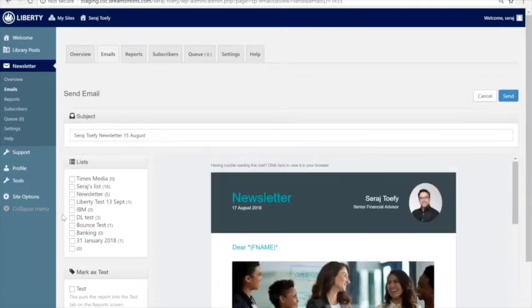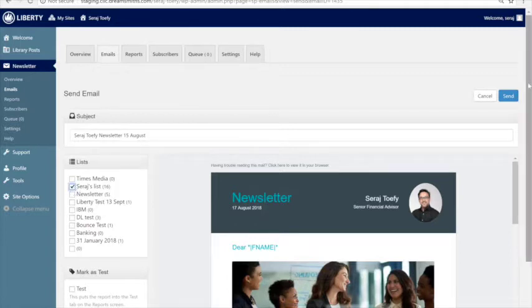You choose which database you want to email to and you just push send, and it literally sends it out to all of your shoppers. Or if you want to create one for tenants, you go and do the same thing.